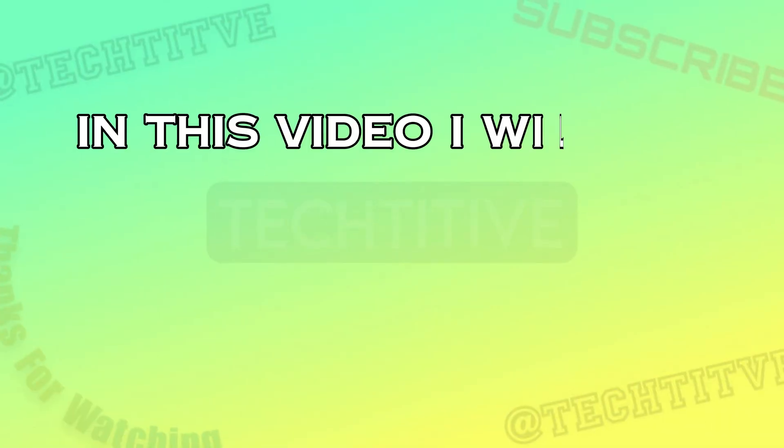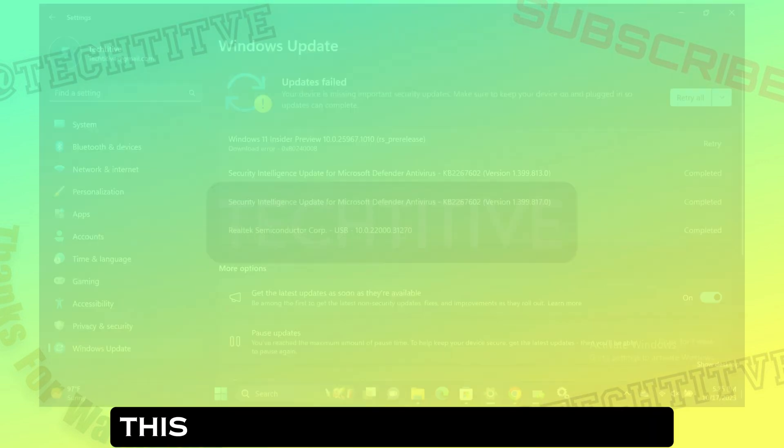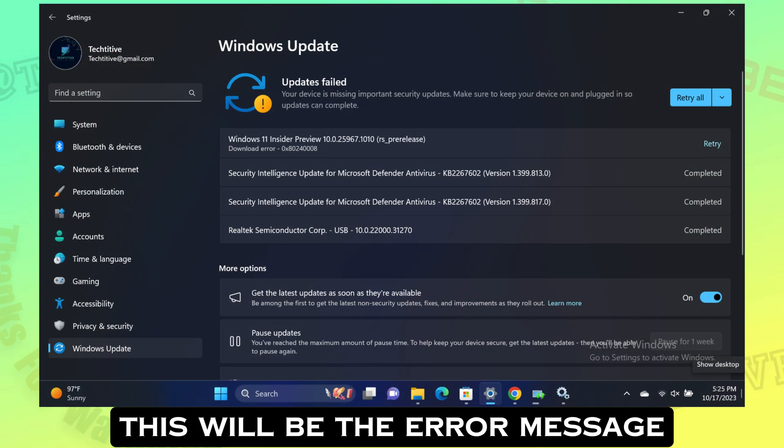Hey guys, in this video I will be showing how to solve error 0x80240008 Windows 11 update. This will be the error message.